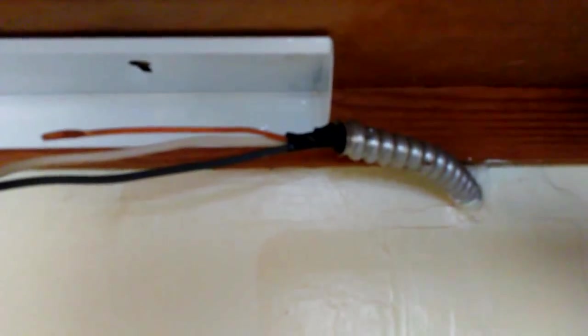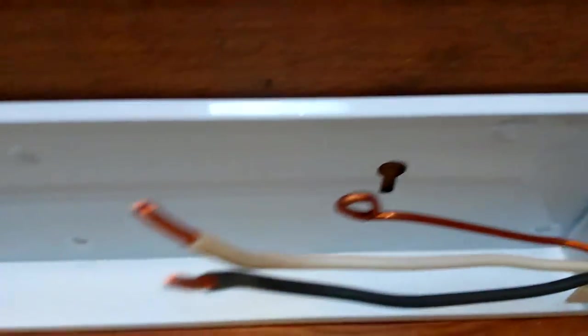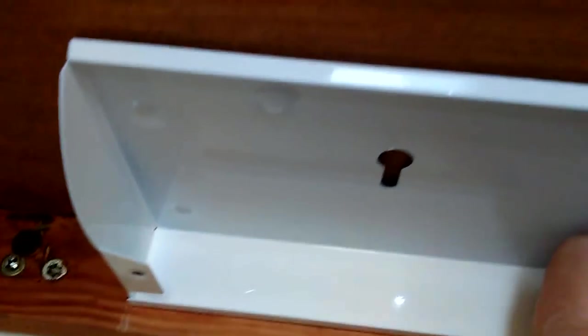First step after you have the hardware package and the housing taken apart is to take the main support bracket for the light and place it where you need it. Take into consideration the electrical wire placement. You'll see two mounting holes right there on either side.